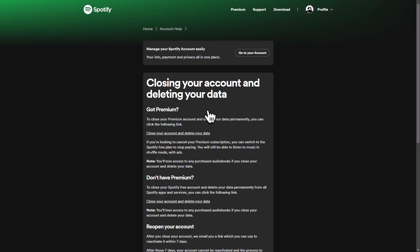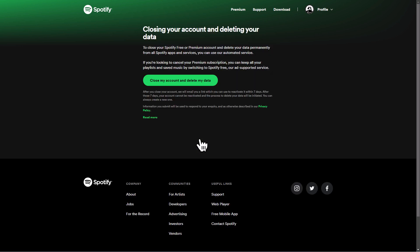At this point, you can follow the instructions based on whether you are on a premium plan or using the free plan.